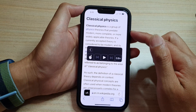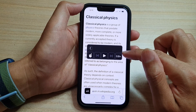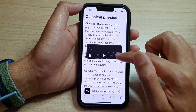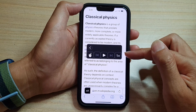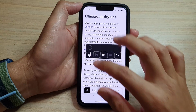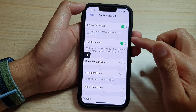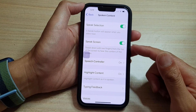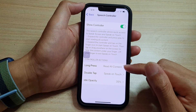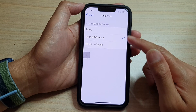At any time you can press the pause or stop button. You can also change the speech rate — 1x is the normal rate. If we go back into Settings, under the Speech Controller, you can set long press to read all content, or you can set it to none.